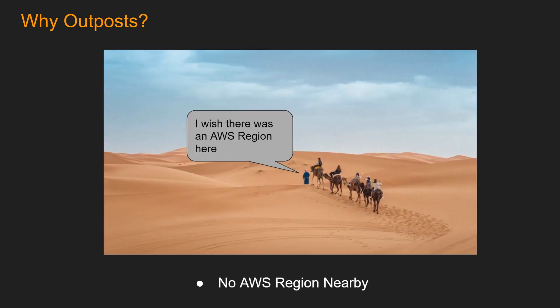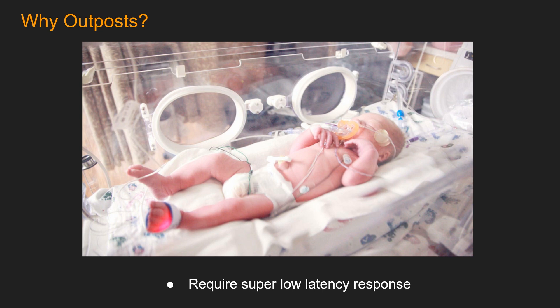Let's say your business and your data center is in such a location that there are no AWS region nearby. Or maybe your application requires super low latency response. One example is in medical field, if you are monitoring the biometrics for a sensitive patient, you need to do computation super fast, get the response and maybe act on it.